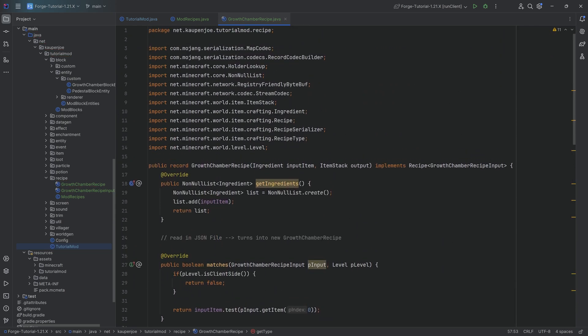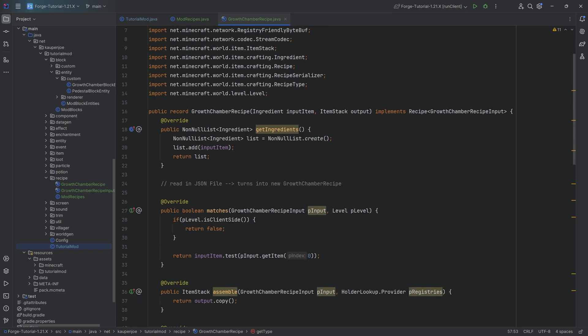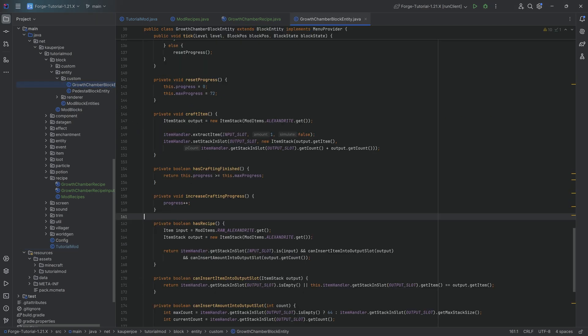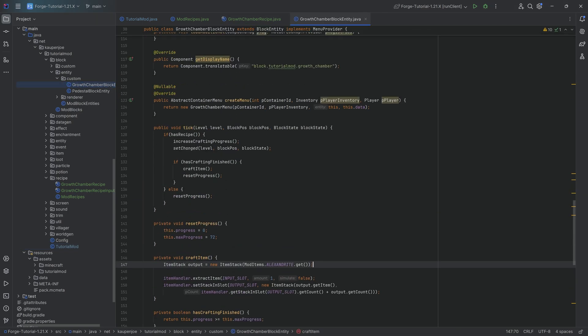This will now be able to read in JSON files and we'll see if any of those match. However, our block entity still is hard-coded. Now you'll see why structuring the tick method with helper methods is so useful — changing it to use recipes is going to be super simple.